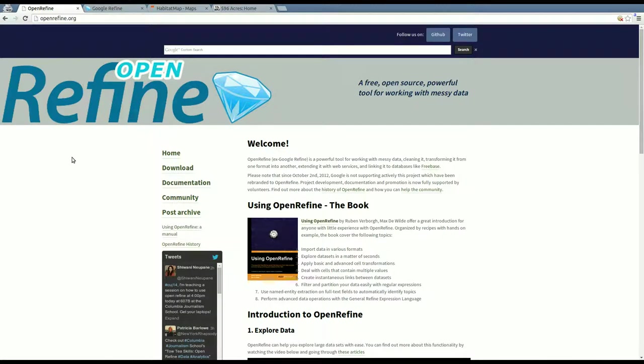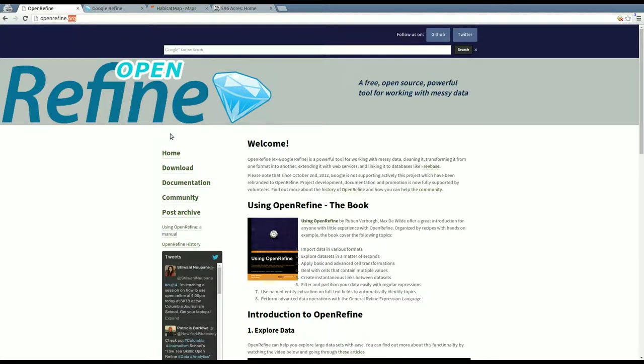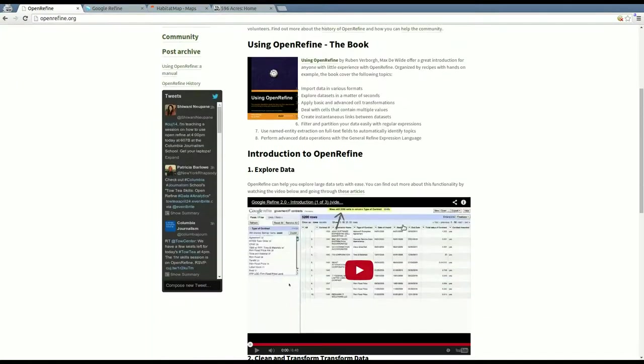Hey, this is Eric. I'm going to talk about OpenRefine for a few minutes. This should be a pretty quick episode. So OpenRefine is available at OpenRefine.org. It used to be called Google Refine, but it was since open sourced and is now run as an open source project.